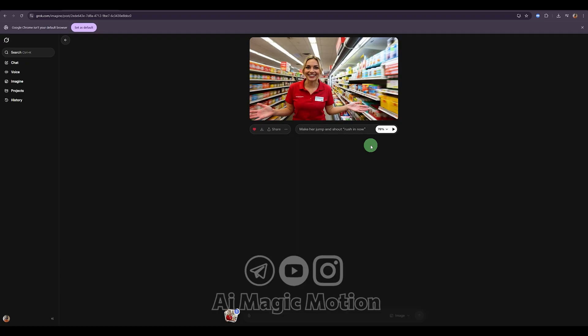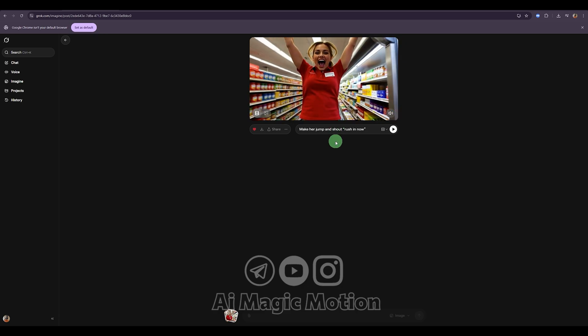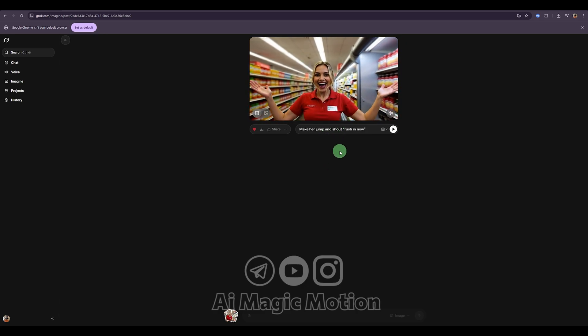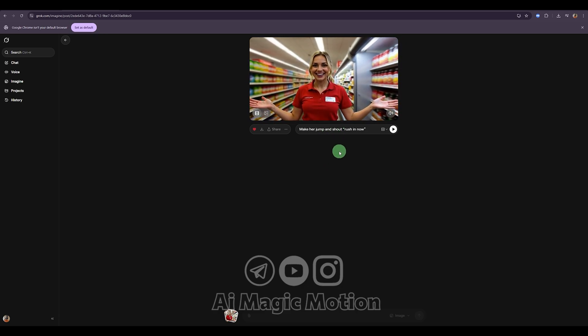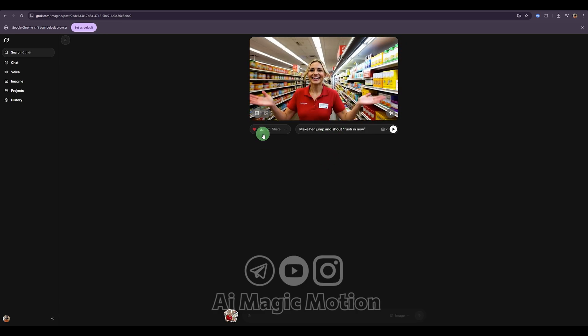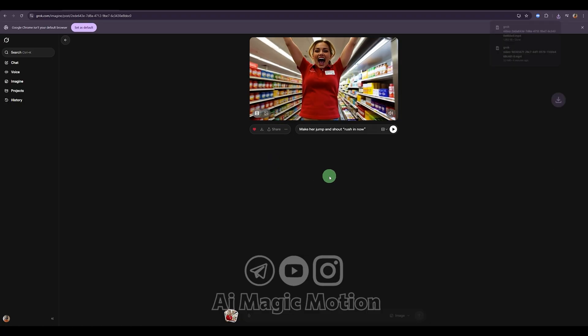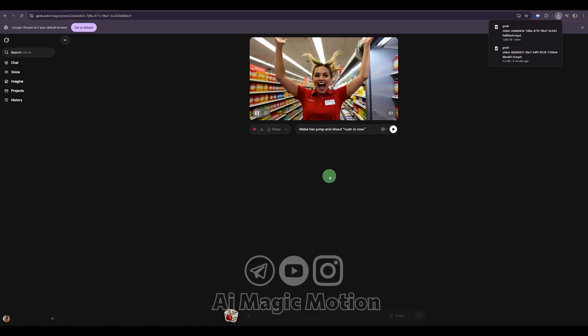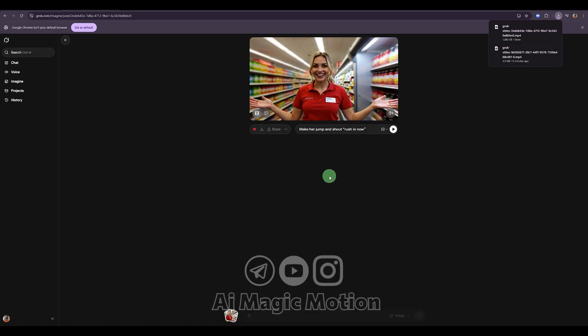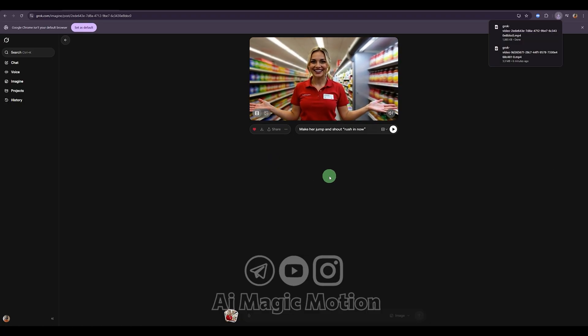So now our character appears, performs the lip sync exactly the way I wanted, and at the end, it also does the jump we added. This is how you can keep extending your videos step-by-step and create smooth continuous scenes.